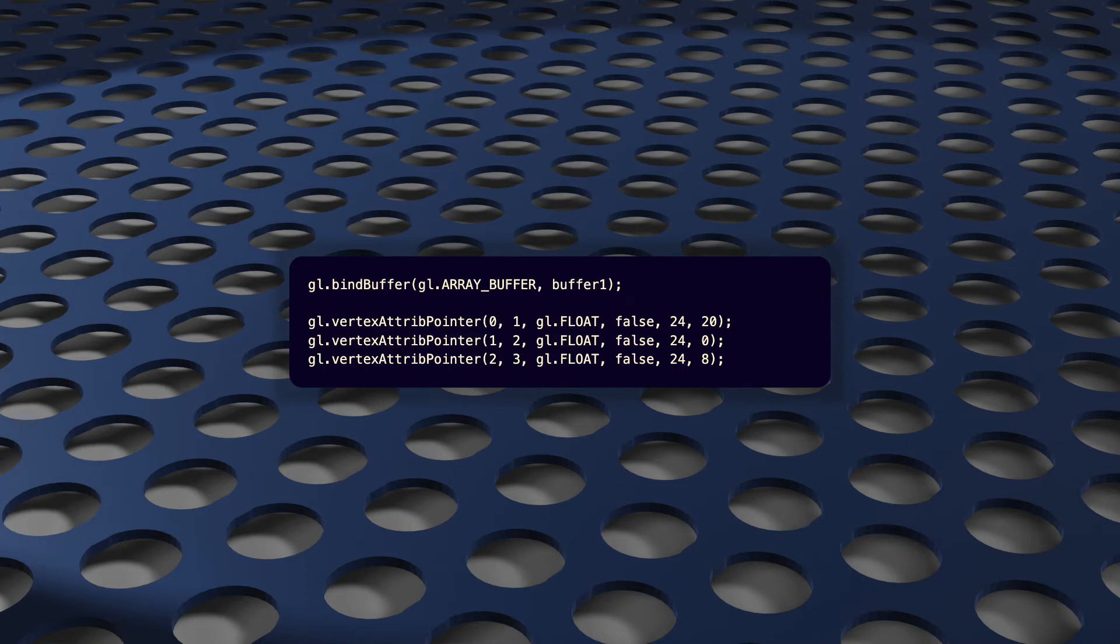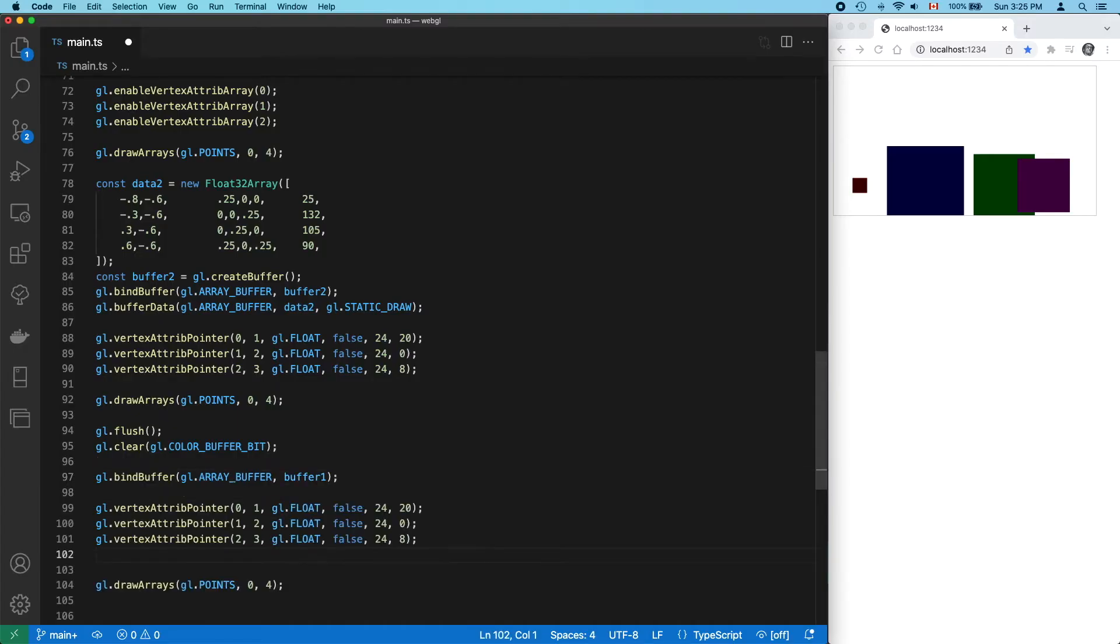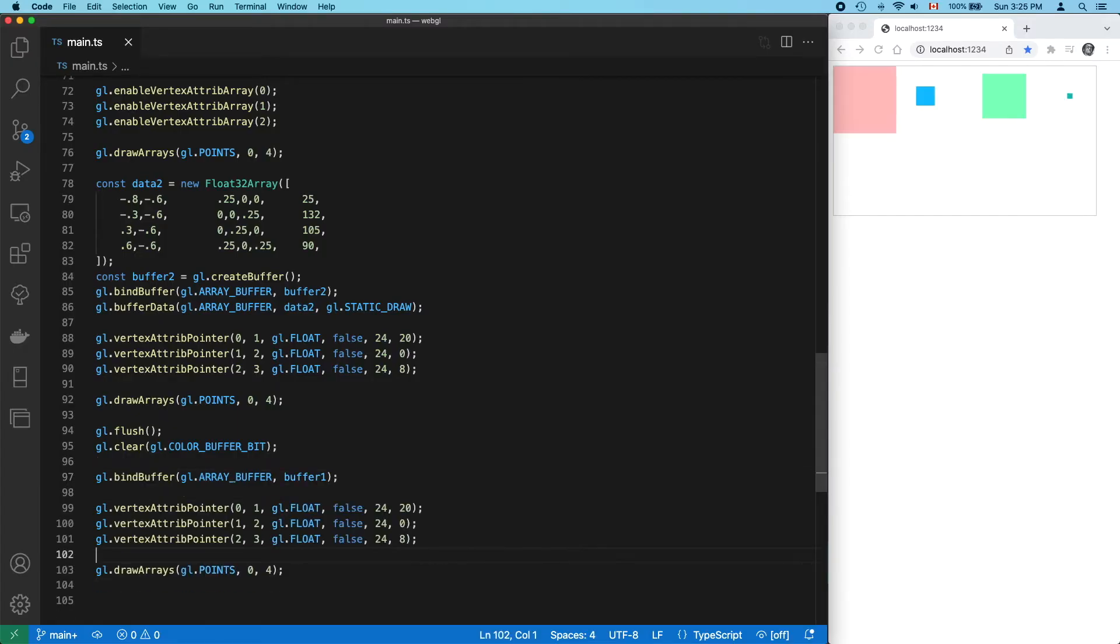So really, we need to call bindBuffer to switch to buffer1, and then call vertexAttribPointer for each of the attributes. Then we're done. And now, it works. We have our first points again.